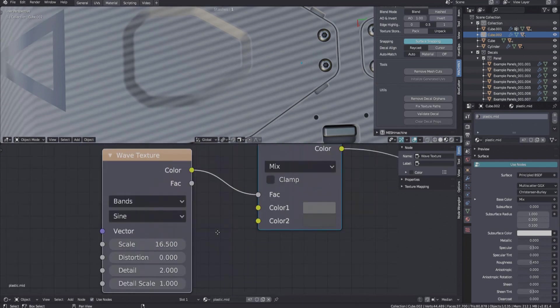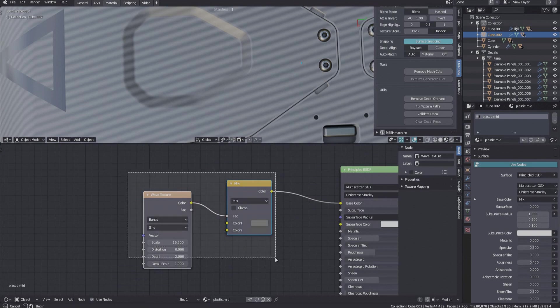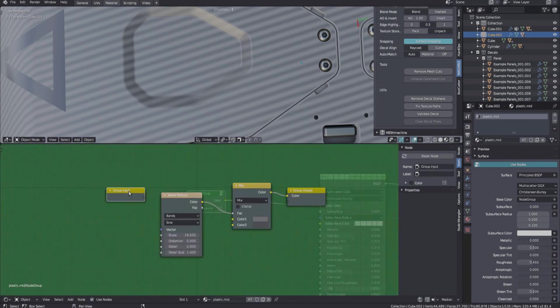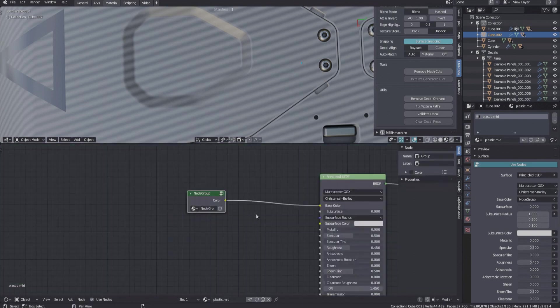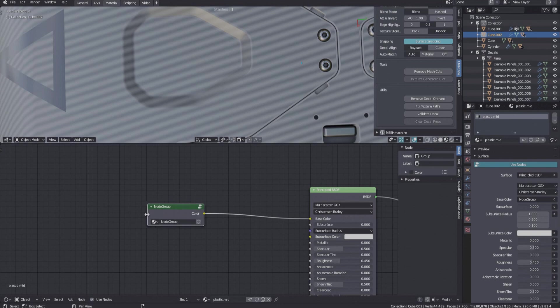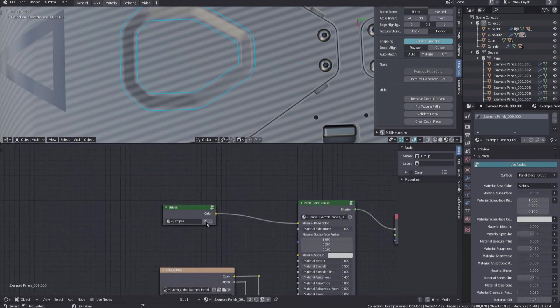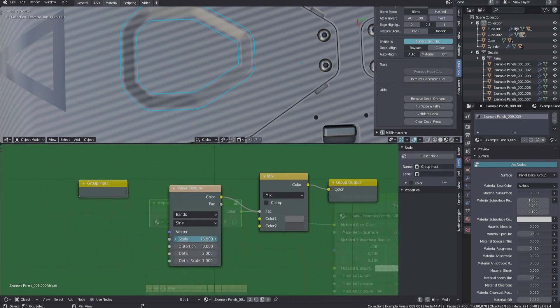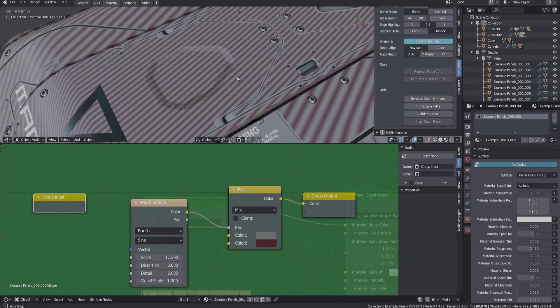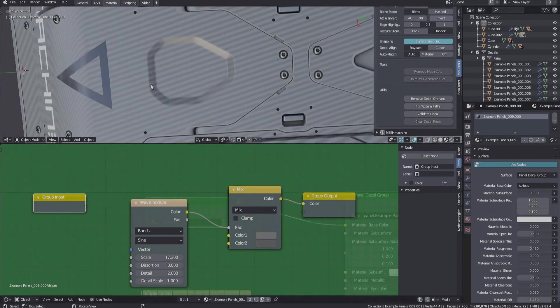Another approach is to group the nodes, making sure to not expose any of the values. Then just copy the group to any decal material you want to match. You can then change whatever you want in the group's node tree, and it will update all materials using that group accordingly.